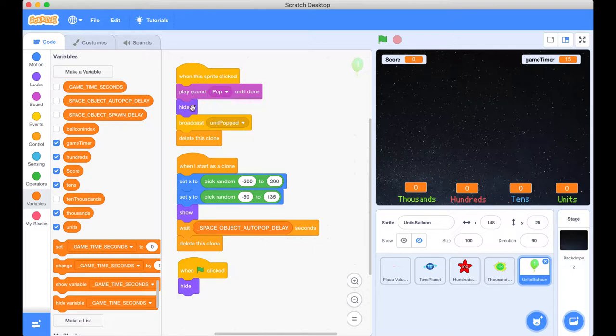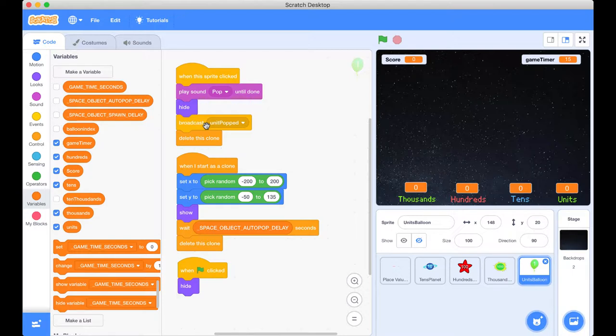We play that popping sound, we hide it and then we broadcast the message. Now broadcasting a message is a little bit like when Surfing Scratcher's mum comes in in the morning and yells, Hey Surfing Scratcher get up out of bed. Now Surfing Scratcher is sometimes awake and if he hears that maybe after the third time we'll get up out of bed and start the day.